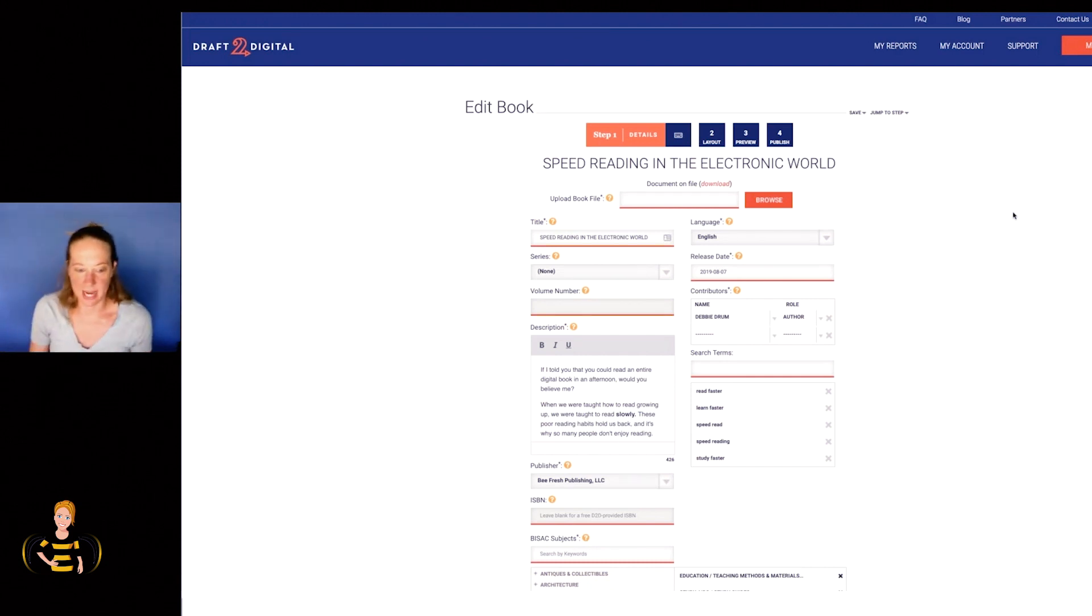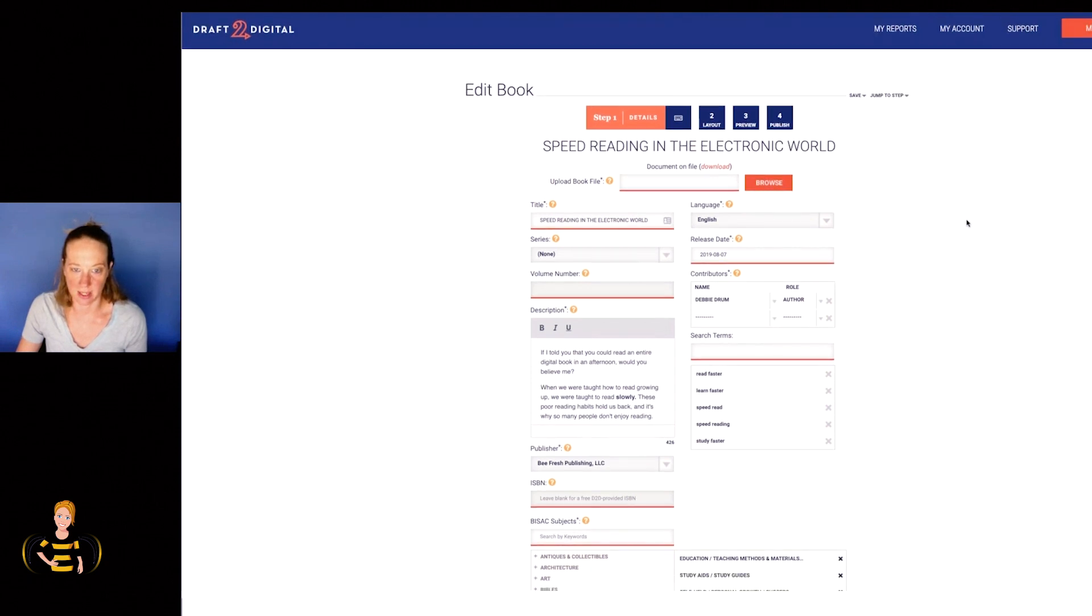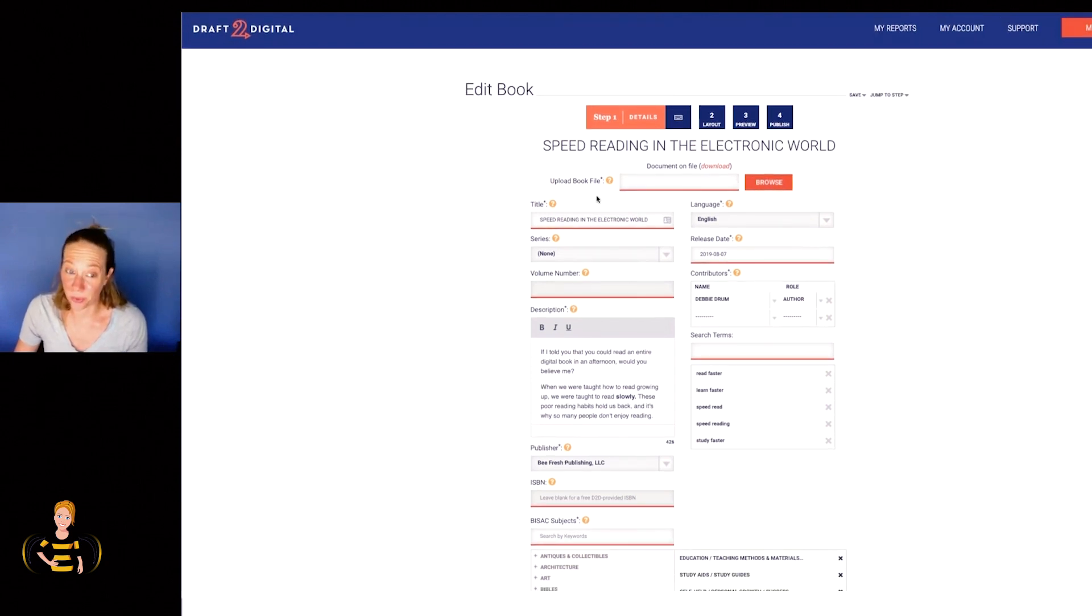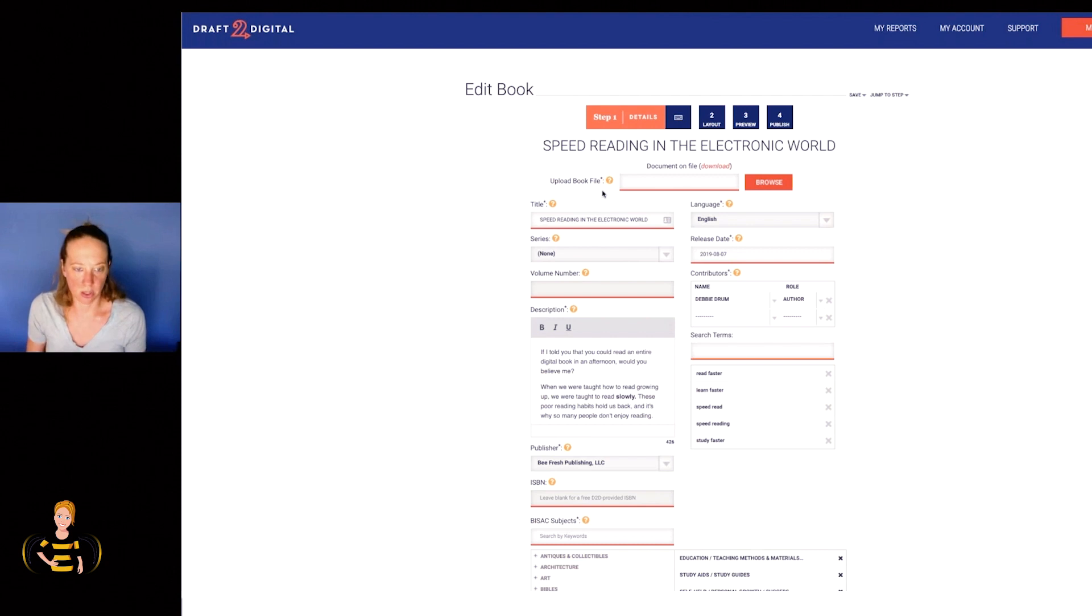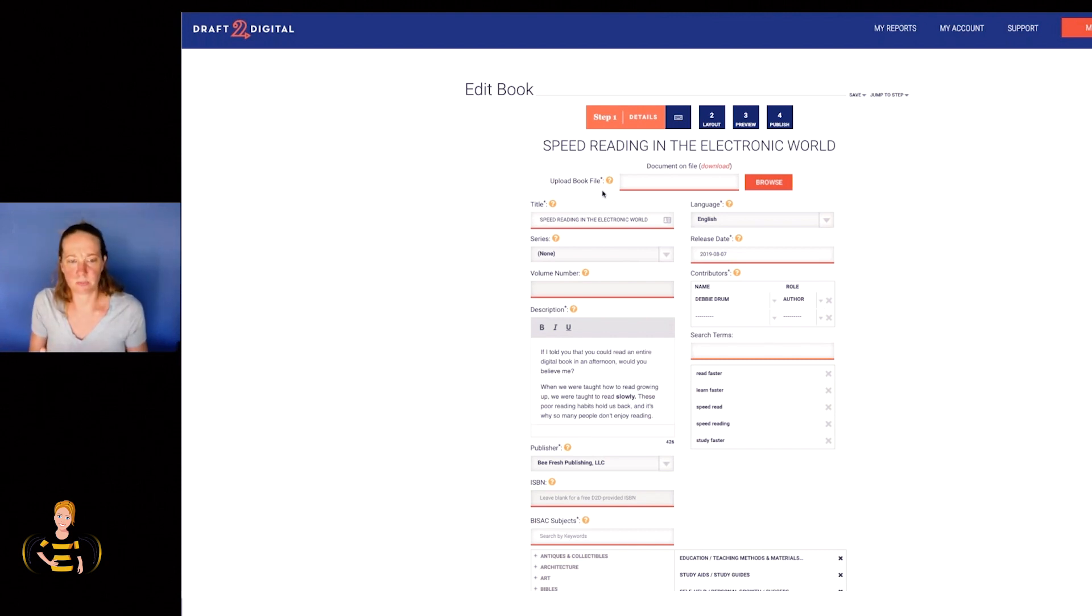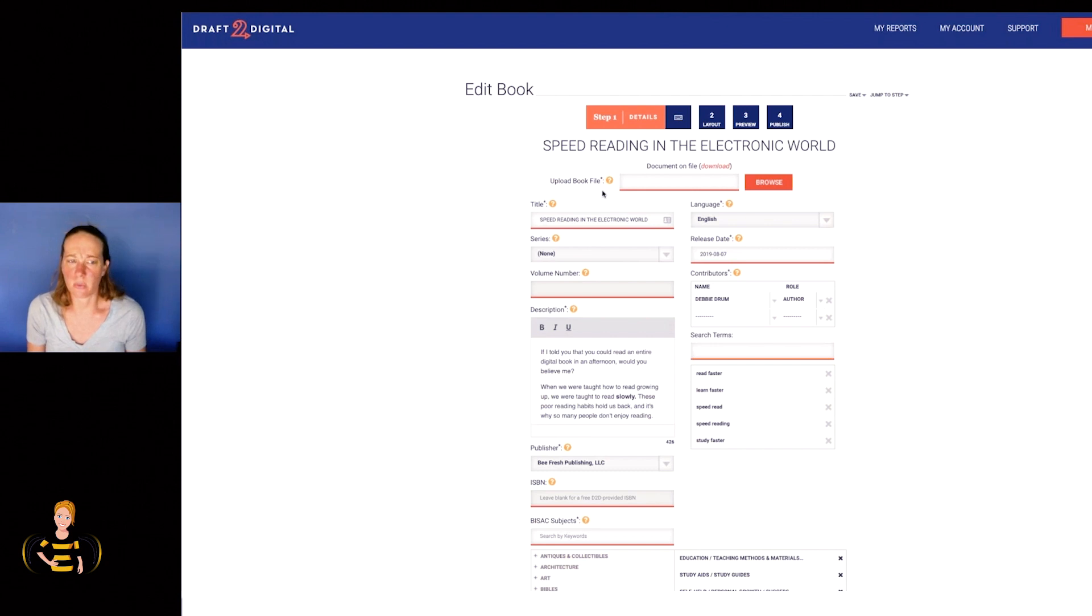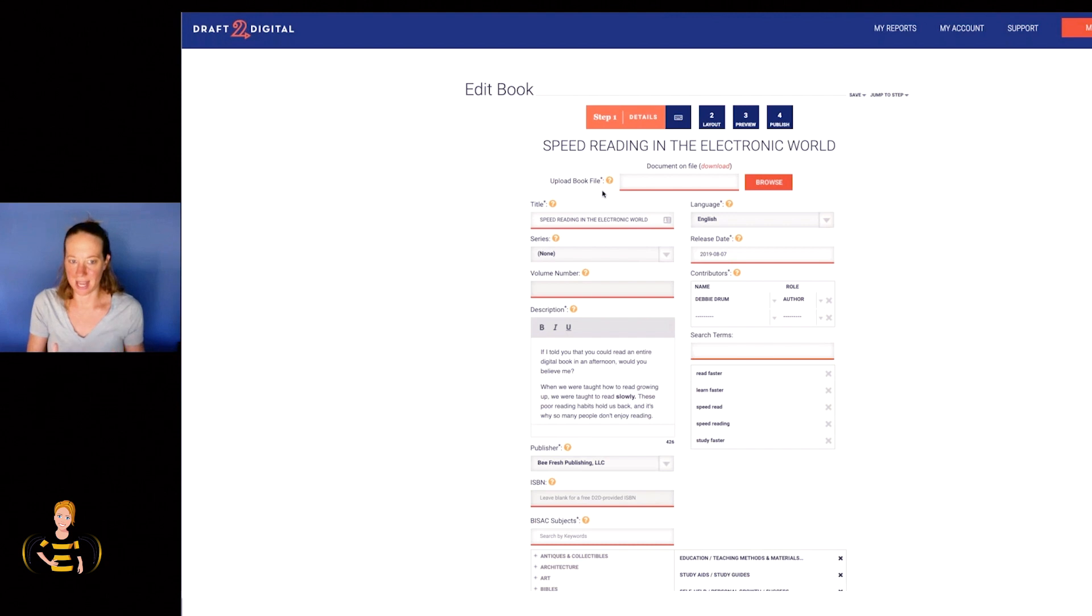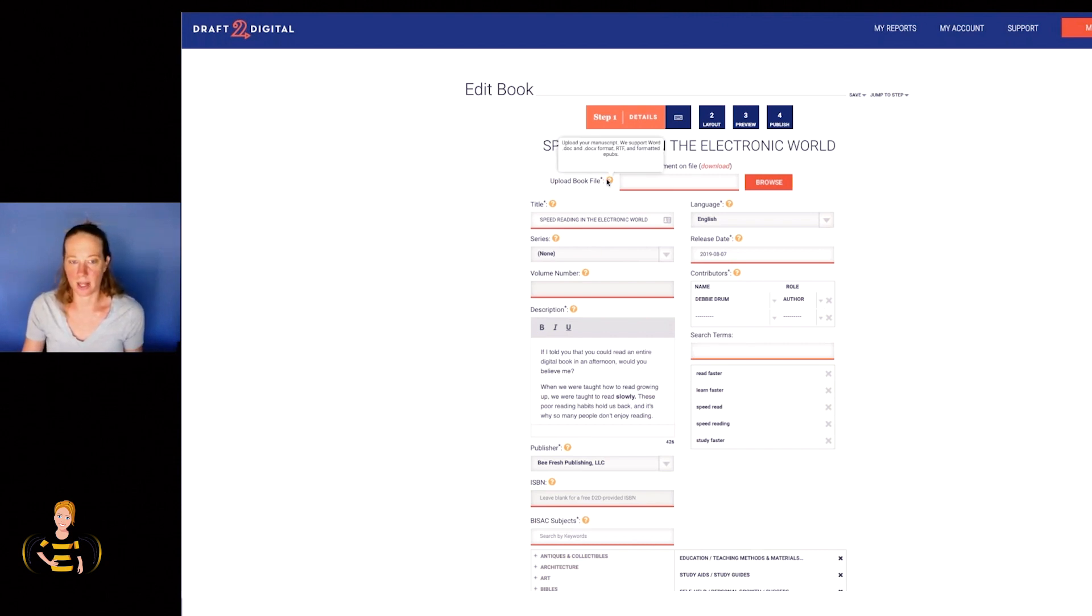So this is the dashboard of what Draft2Digital looks like. What's really cool, guys, is that I believe - and this is just me - I always write books in Word. Now, some people write books in Scrivener, other word processing book publishing sites. I always use Word. I actually started using Scrivener, I hope I'm saying that right, for the first time with another book. I liked that process, especially if the book is long and you want to work on different chapters at different times. But for the most part, I just use a Word doc.